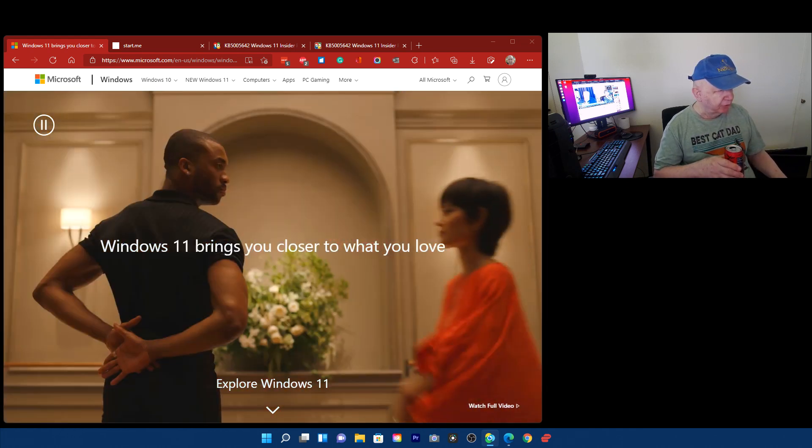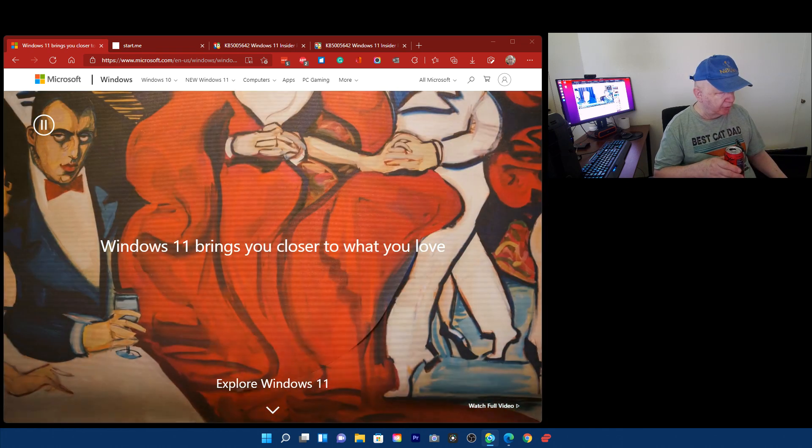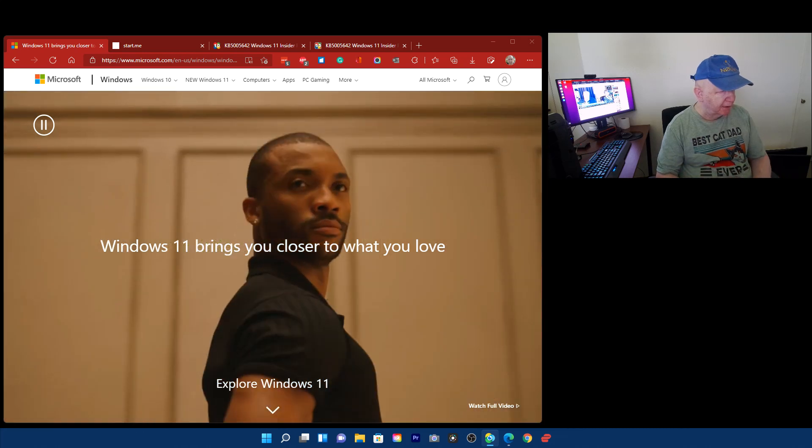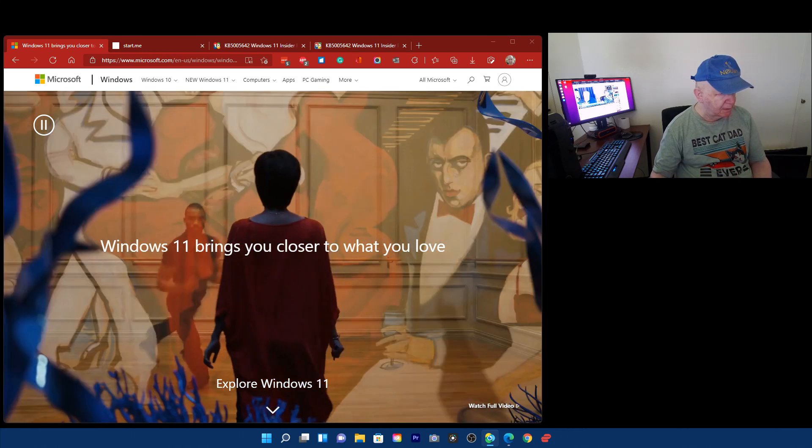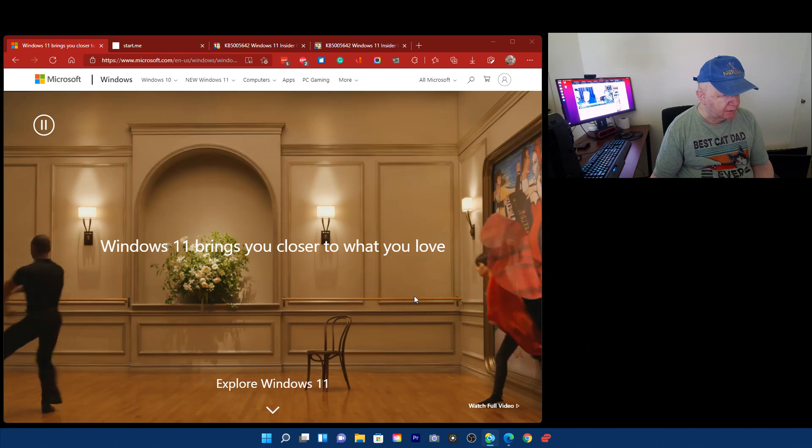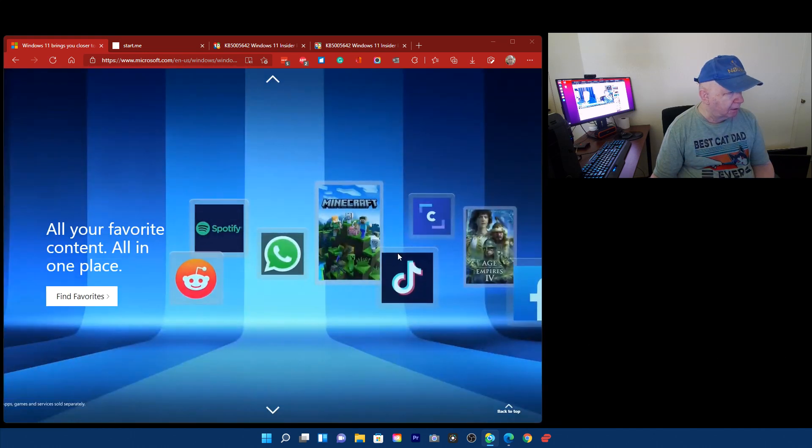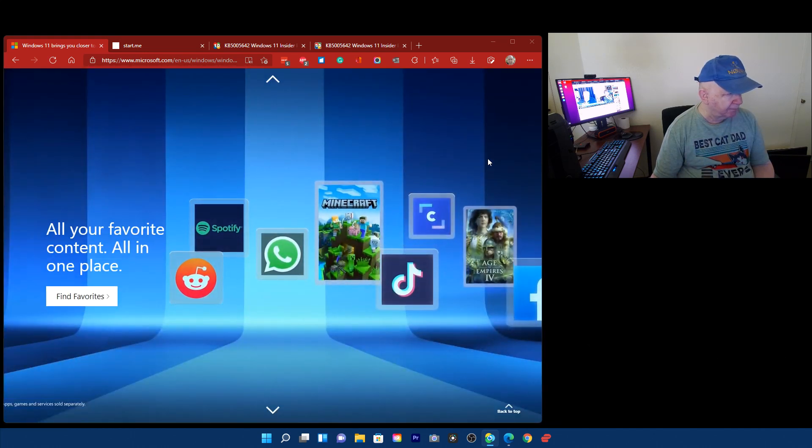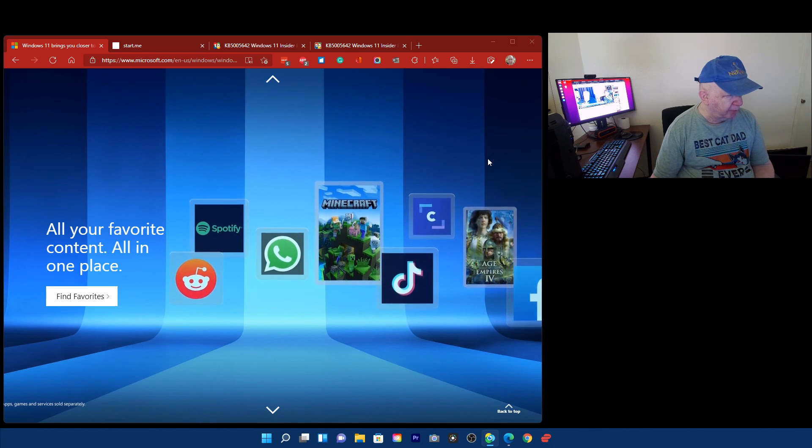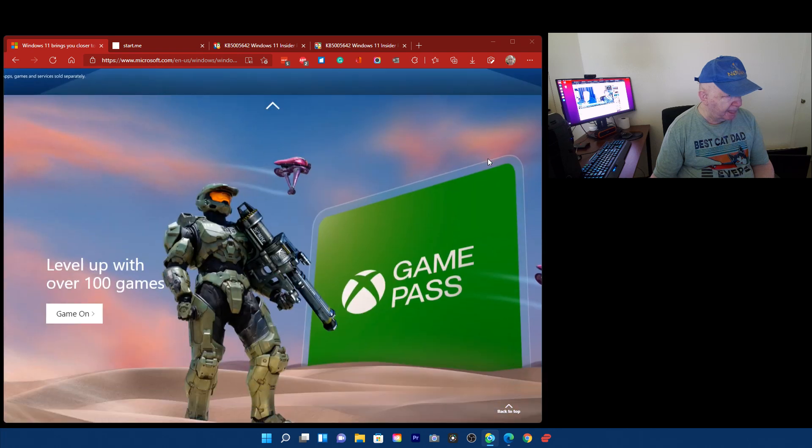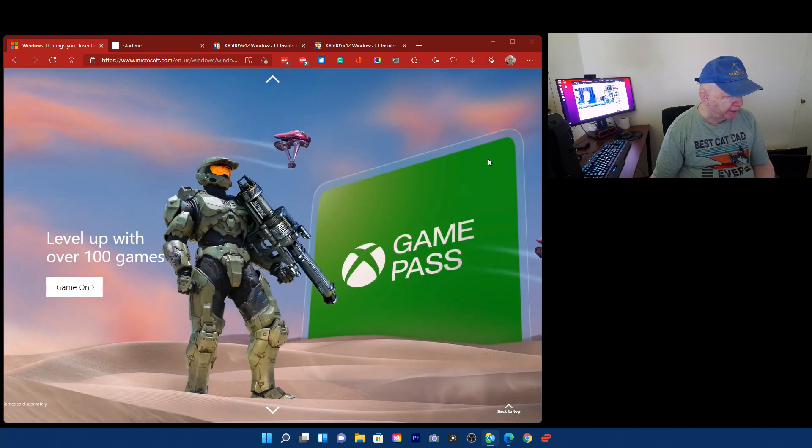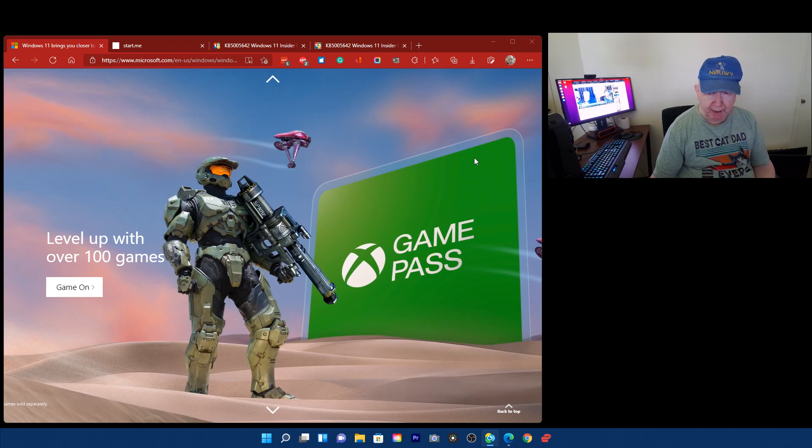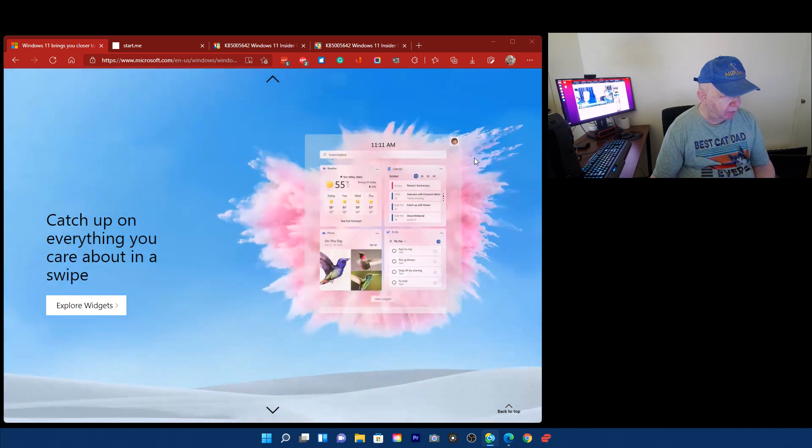First of all, this is a Windows 11 little presentation. All your favorite content all in one place. Level up with over 100 games. That must be the game pass or whatever. I don't have any game machine to play with, don't want to.